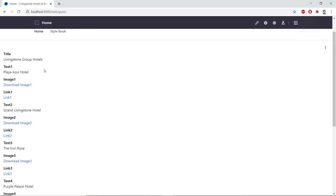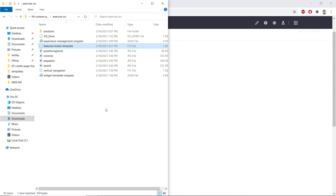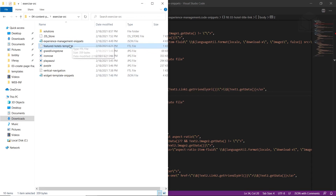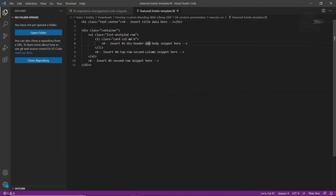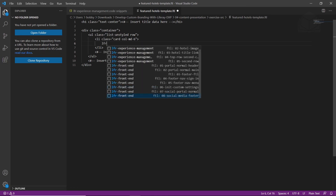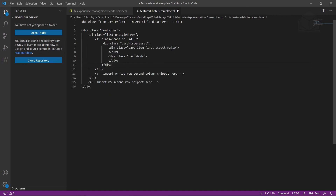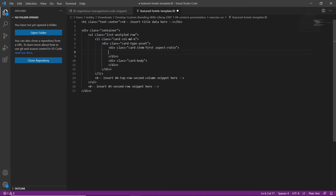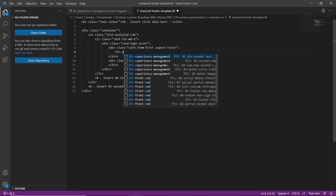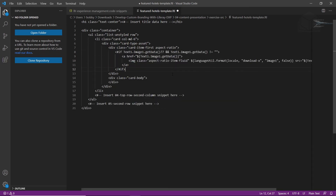Now we're going to create the featured hotels template. Go to your exercise source folder and open the featured-hotels-templates.ftl file in Visual Studio Code. Find the 'insert 01 div and header body snippet' comment, highlight it, delete it, and type 'LFR'. Select the '01 div header and body' snippet. After the card header aspect ratio line, hit Enter, tab to indent, type 'LFR experience', and add the second snippet for hotel image. This generates the snippet that allows us to show the image.